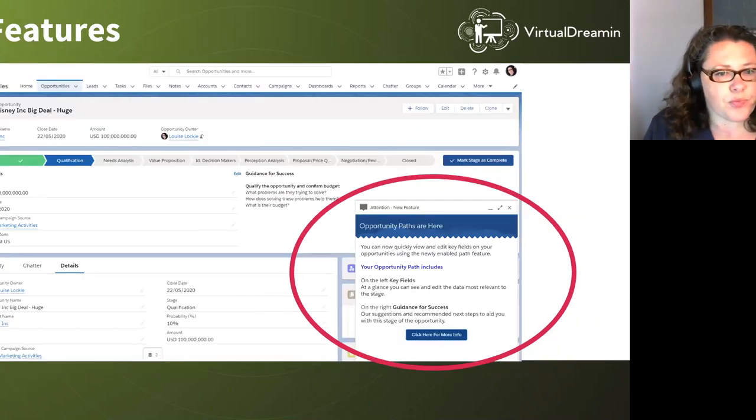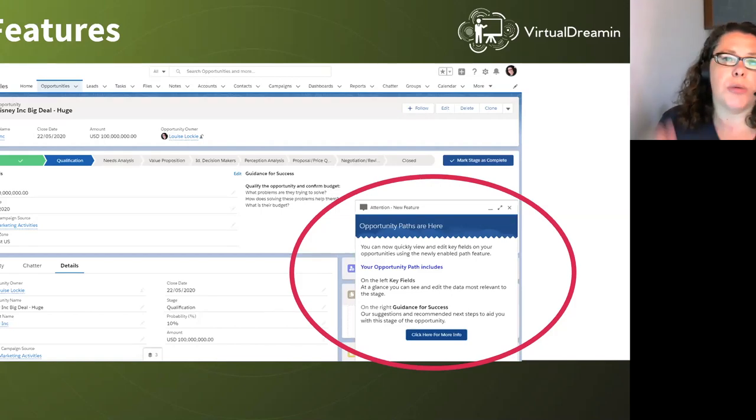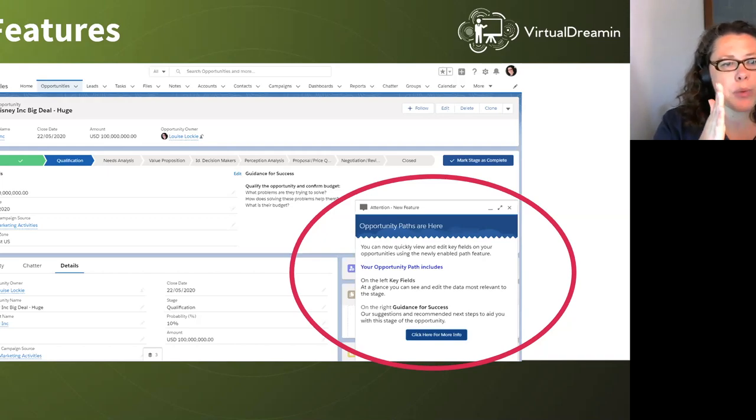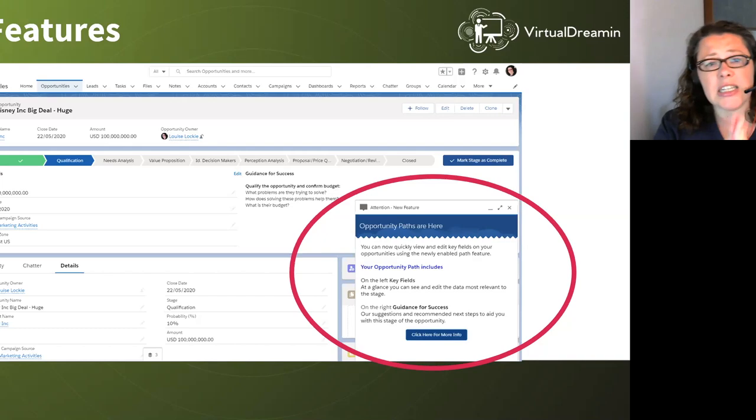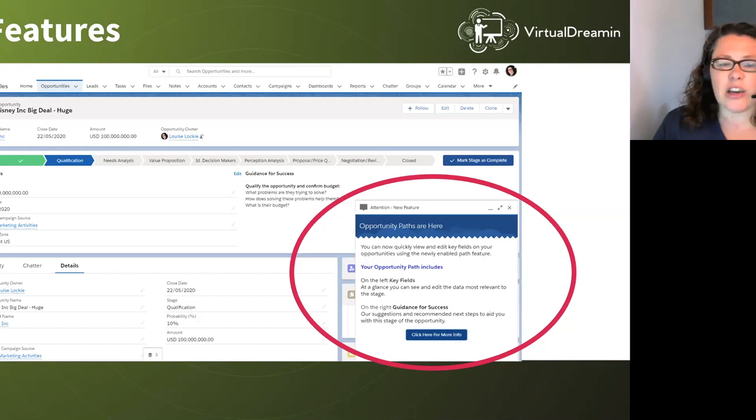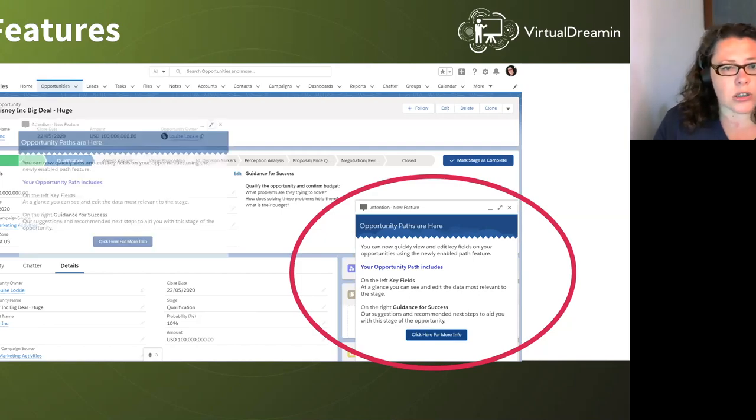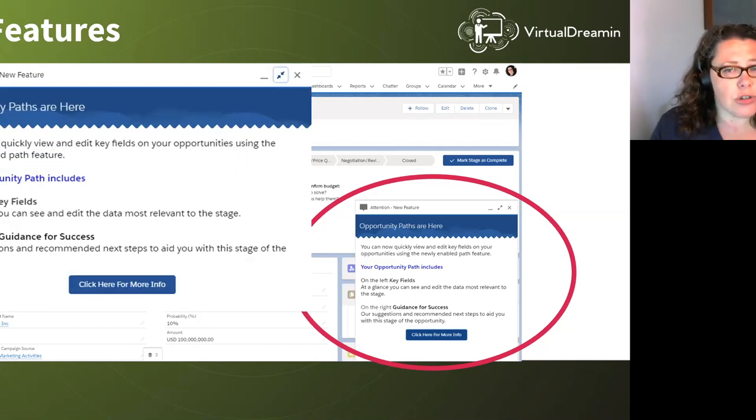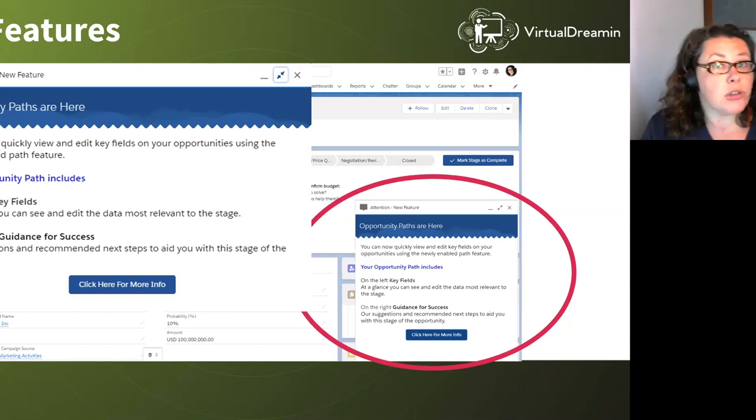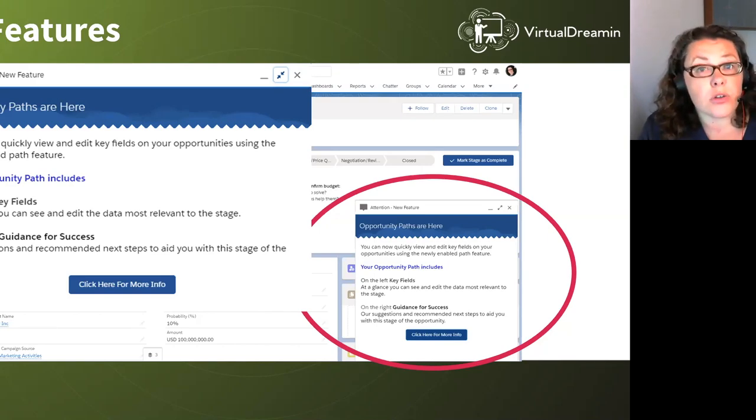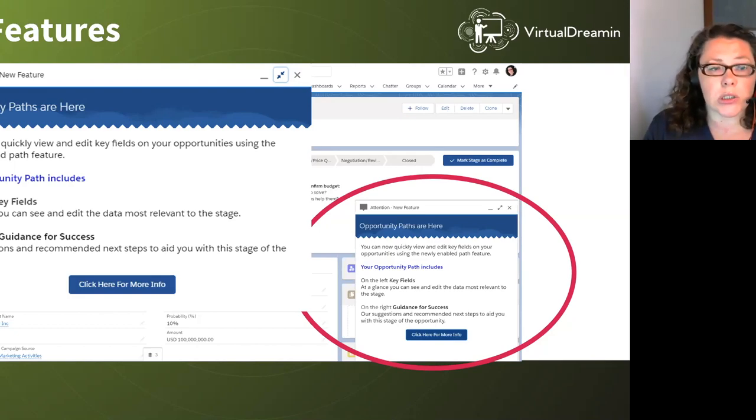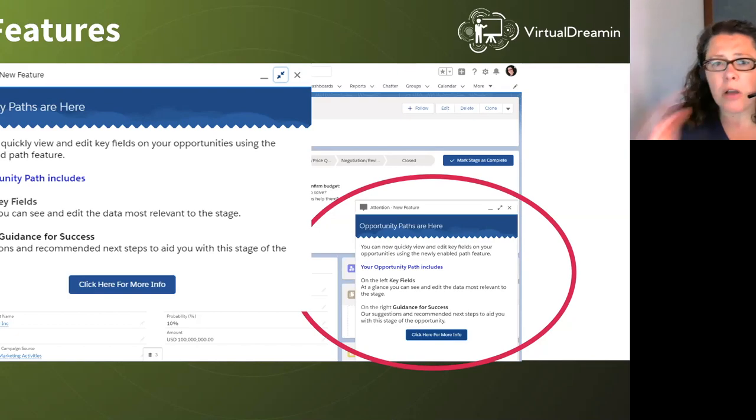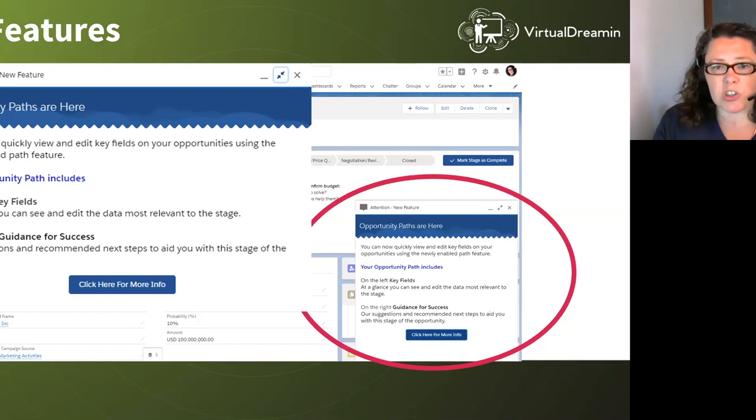New features. So this is the use case here, we have deployed opportunity paths. And so we've gone through and we've created and set up the key fields and the guidance for success for each of the stages. A lot of effort's gone into that, we know it's going to help our users. But do they all remember it's there? Yeah, we showed them, but I'm not sure they're all using it. So let's look at this one, another docked one, so we could use the full space. Attention, new feature, opportunity paths are here. You can now quickly view and edit key fields on your opportunities using the newly enabled path feature. Your opportunity path includes key fields on the left, guidance for success on the right.